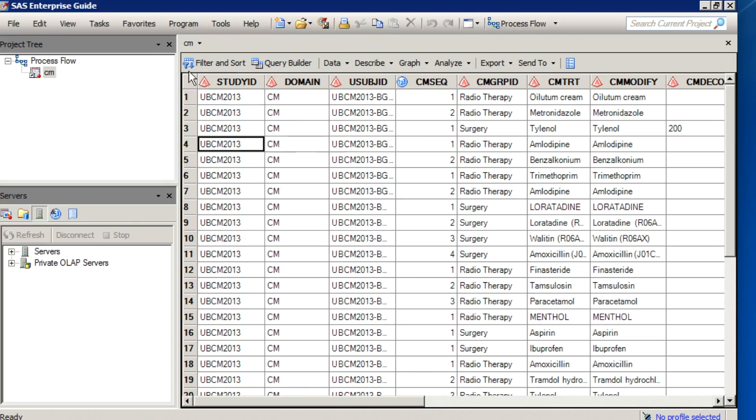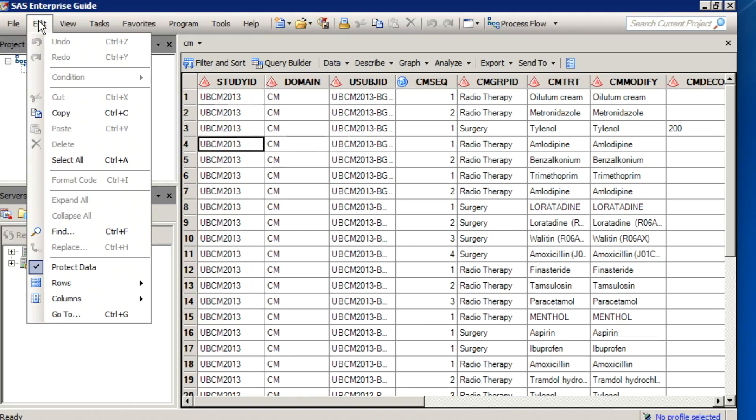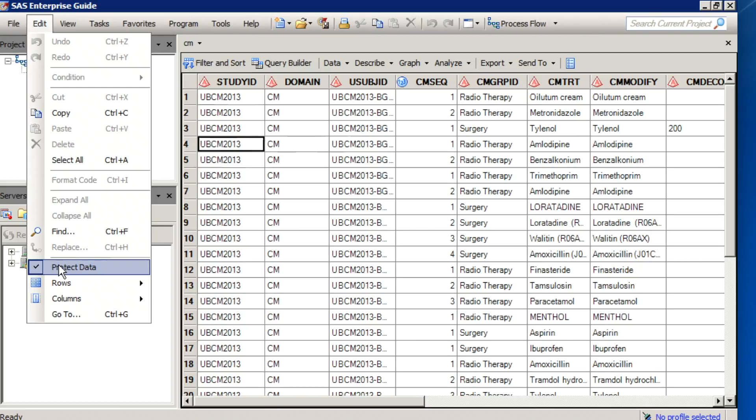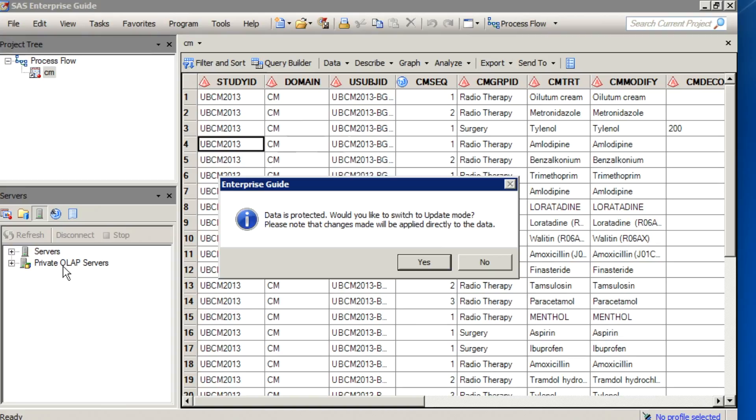However, if you do want to create a lock so that no one else can update it, you can click on the menu, Edit, and then notice that the Protect Data has a little check mark. If you select that, it will remove that protection.